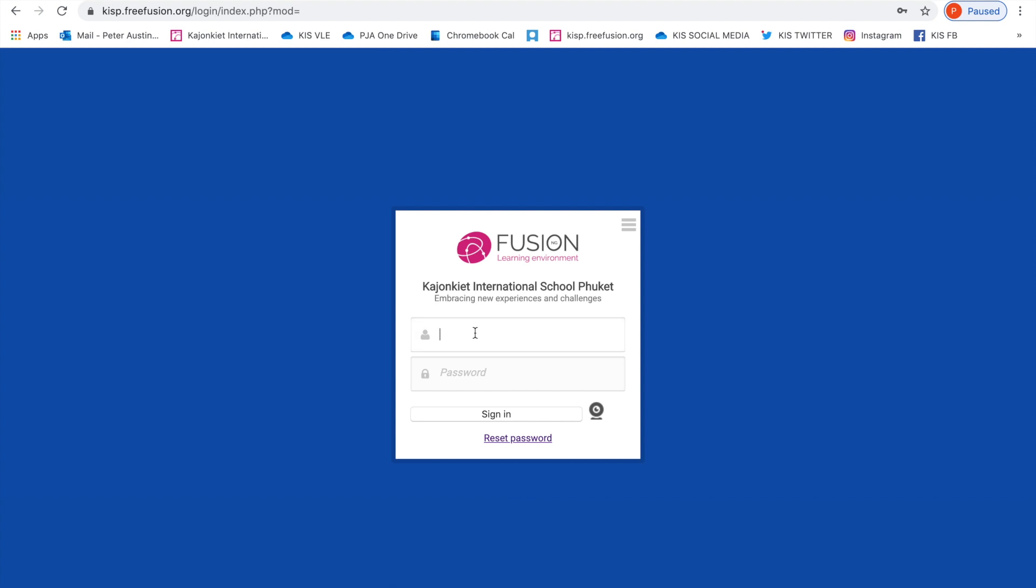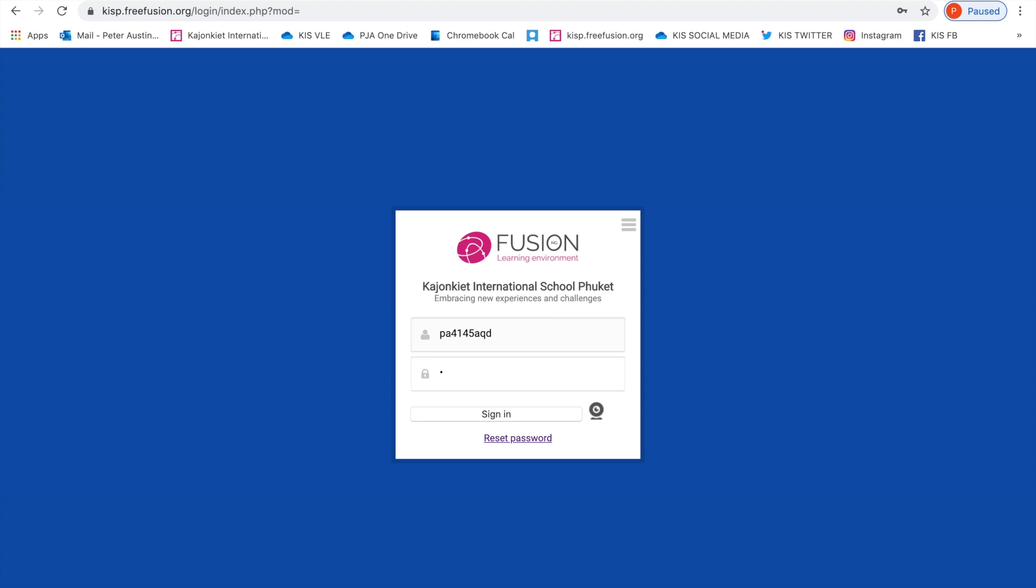So for Chloe Frampton, our imaginary student who I'm now going to pretend to be the father of, I'm going to put in the details that you just saw on that screen. Once I do this, a window will open up.